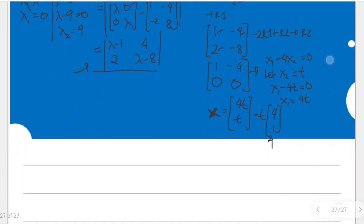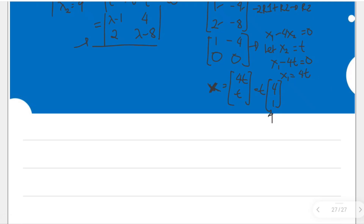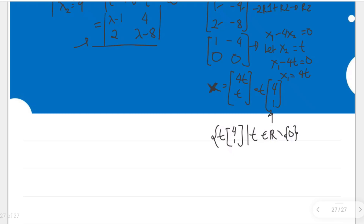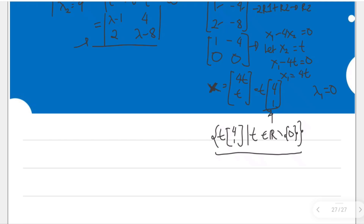We could also try other values of t, which give multiples of this vector — those are also eigenvectors for eigenvalue 0. We can rewrite this as the eigenspace: the set of all t times the vector (4, 1), where t is an element of the real numbers but not equal to 0. This is the eigenspace and (4, 1) is the eigenvector for eigenvalue 0.